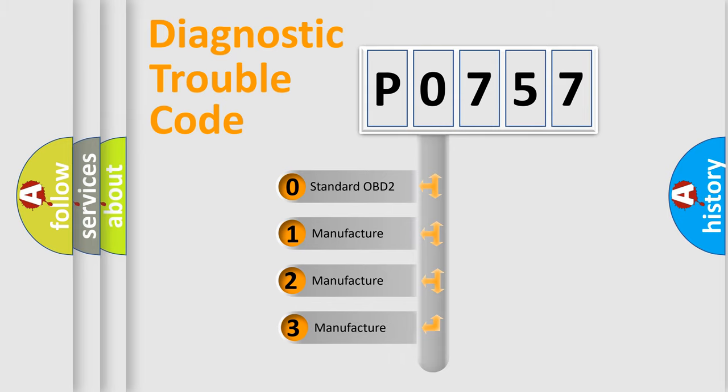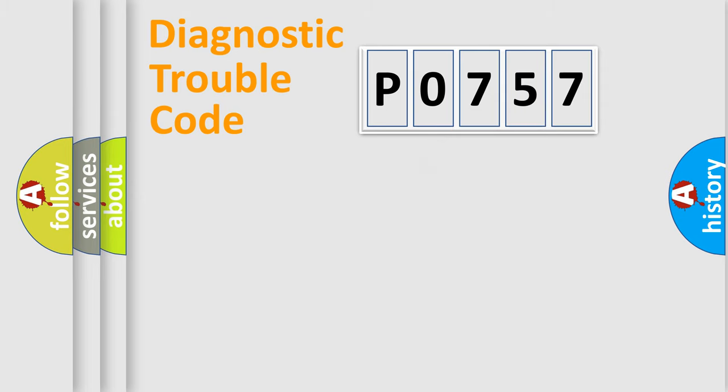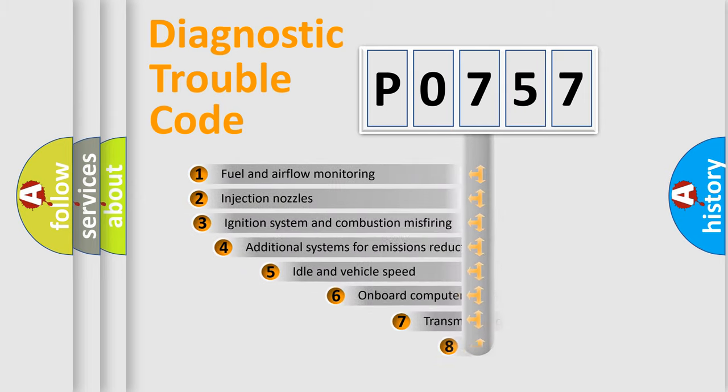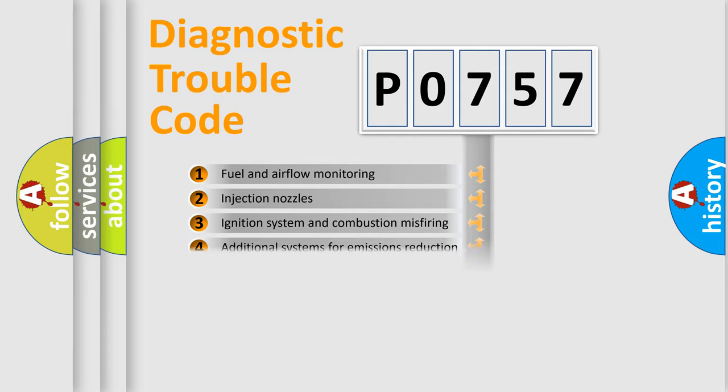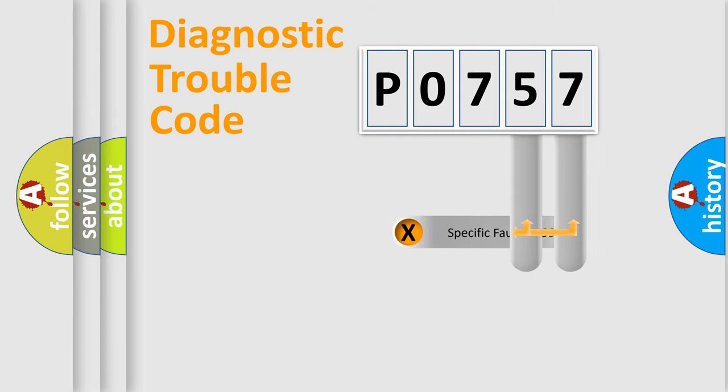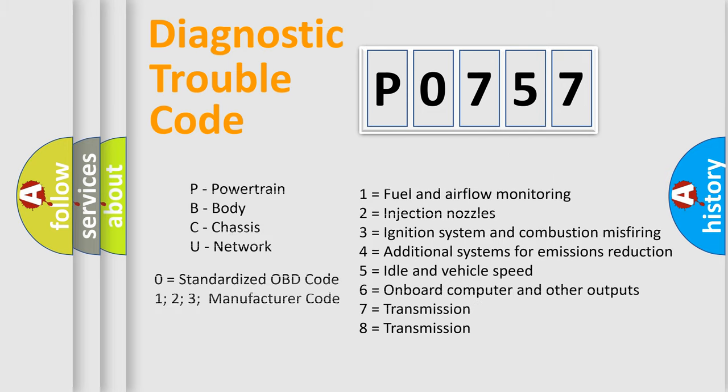If the second character is expressed as zero, it is a standardized error. In the case of numbers 1, 2, or 3, it is a manufacturer-specific expression of the car-specific error. The third character specifies a subset of errors. The distribution shown is valid only for the standardized DTC code. Only the last two characters define the specific fault of the group. Let's not forget that such a division is valid only if the second character code is expressed by the number zero.